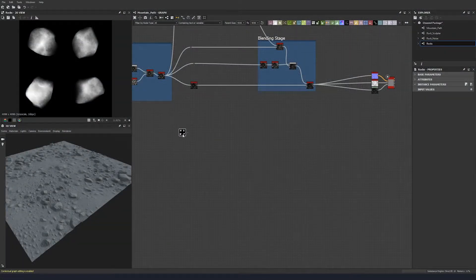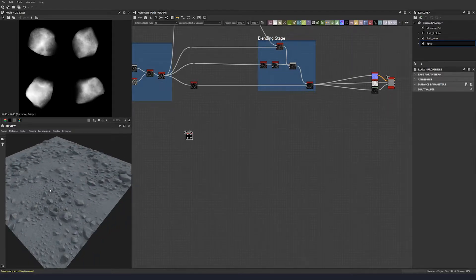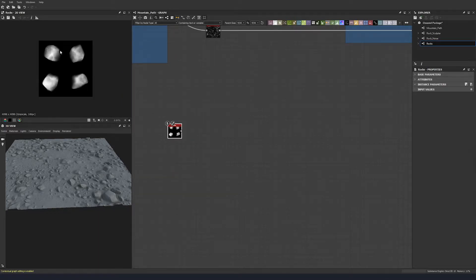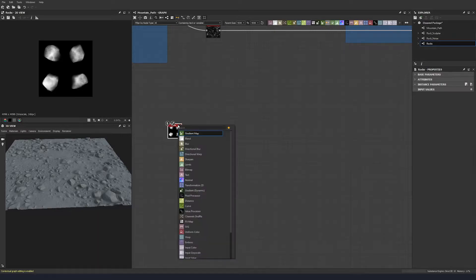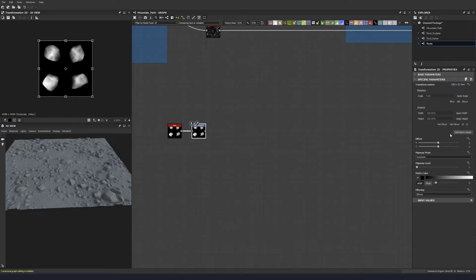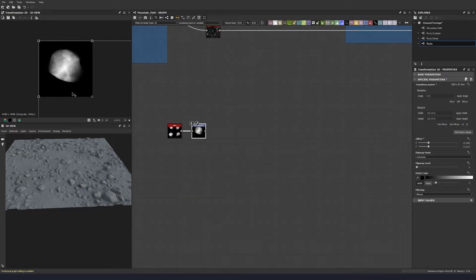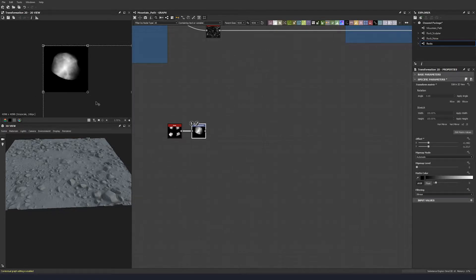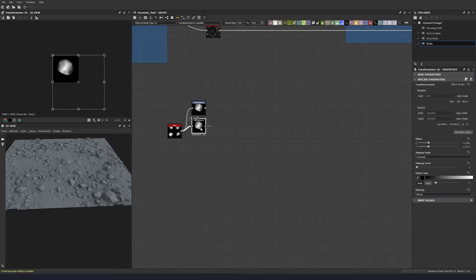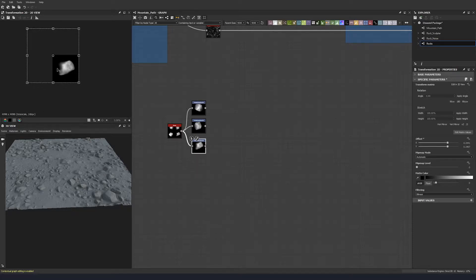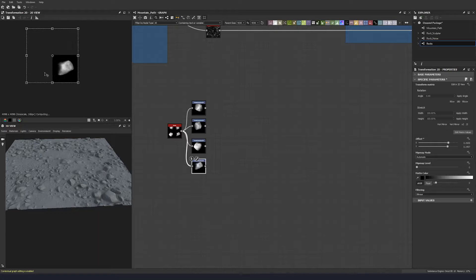Let's use these stones that we've created and scatter them down onto our existing dirt stony floor. We're going to take these four rocks that we've made and use a Transform 2D node to isolate them out. We scale up by clicking times two, match the point to the corner, and repeat that a couple more times. A very quick and simple way to isolate stones out of an atlas.